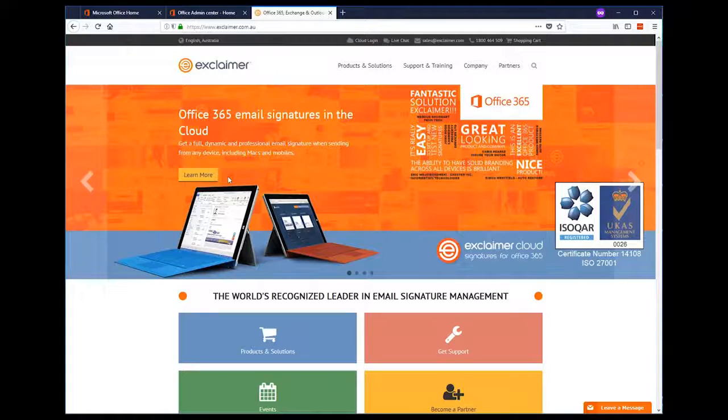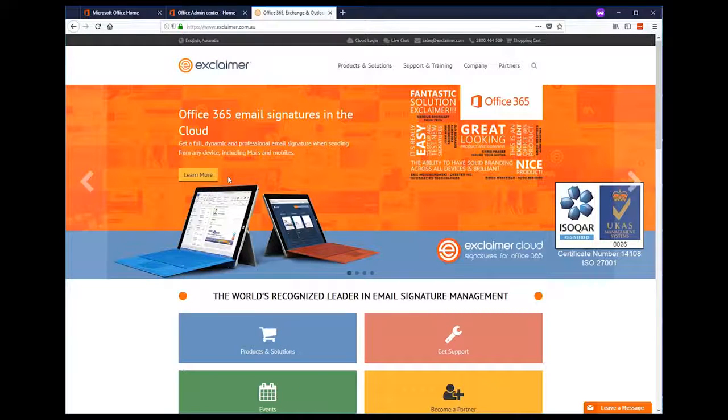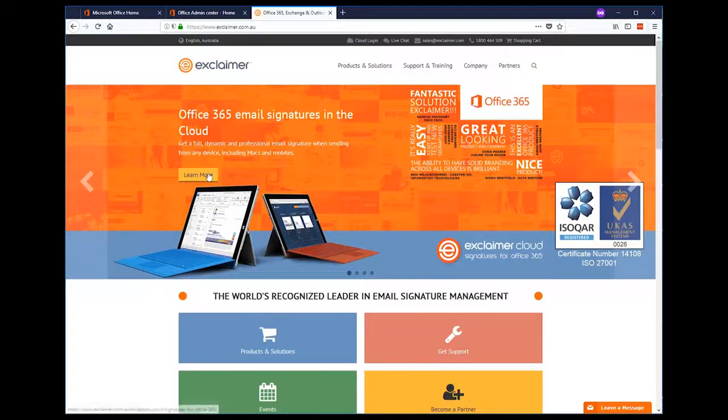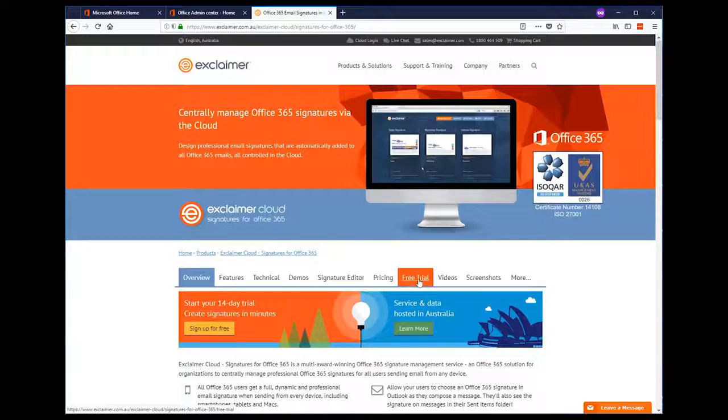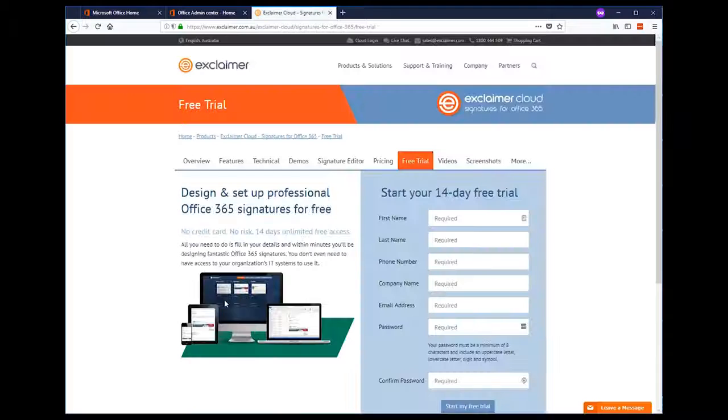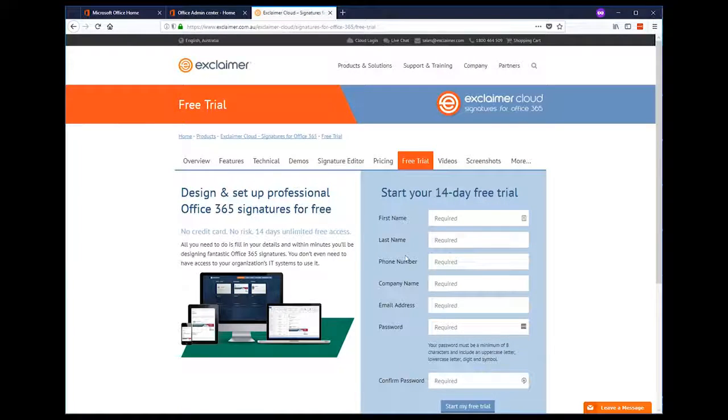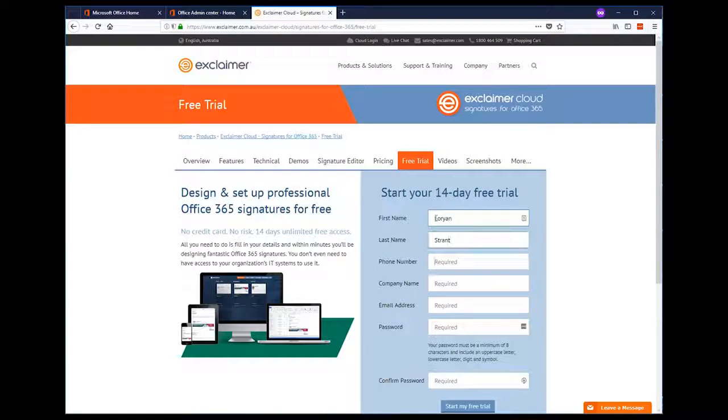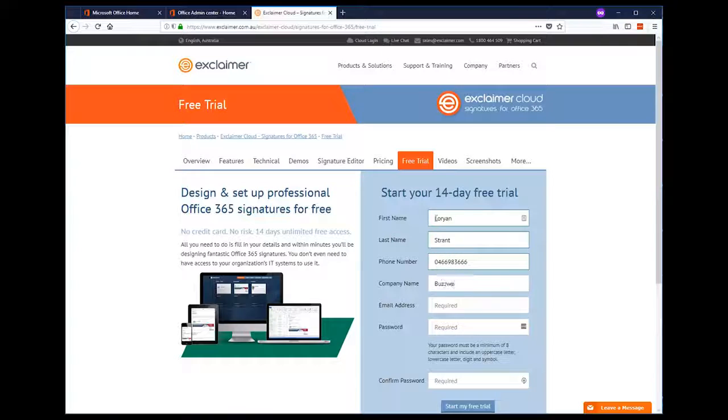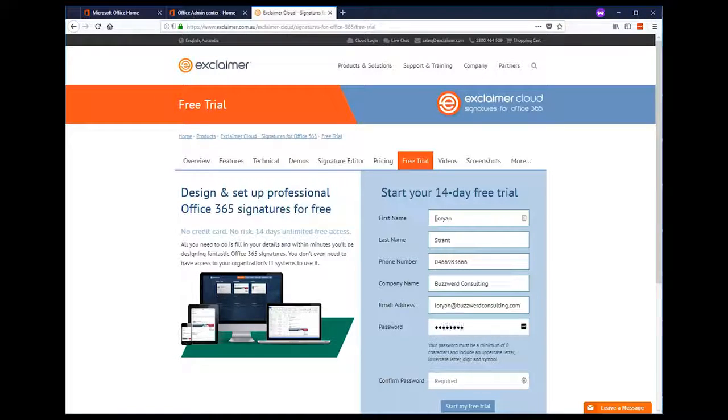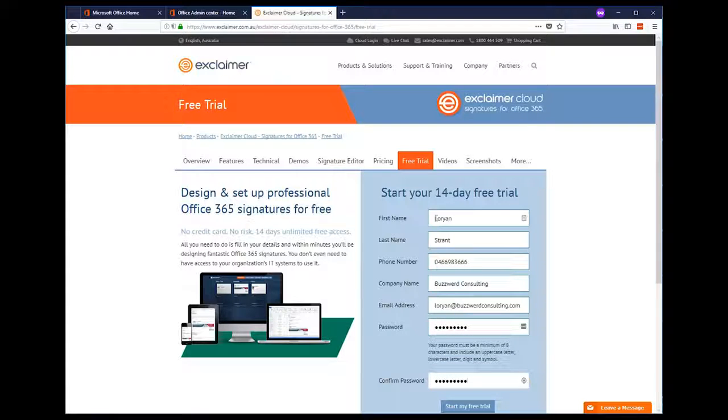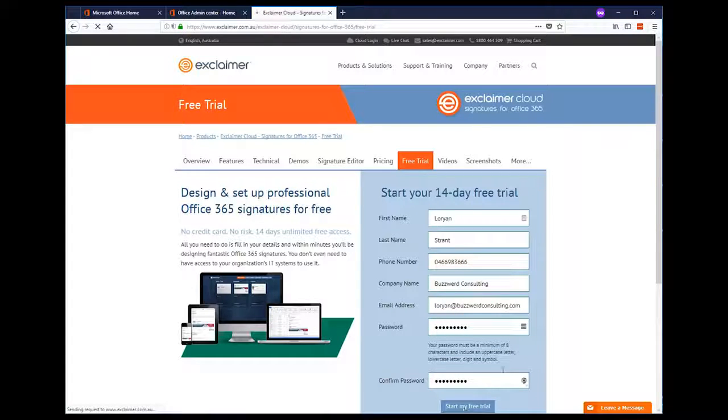To get started, we'll sign up for a trial from the service by going to the product page and then clicking sign up for free. From here, we'll just provide some basic contact details. Specify a strong password and then press start my free trial.